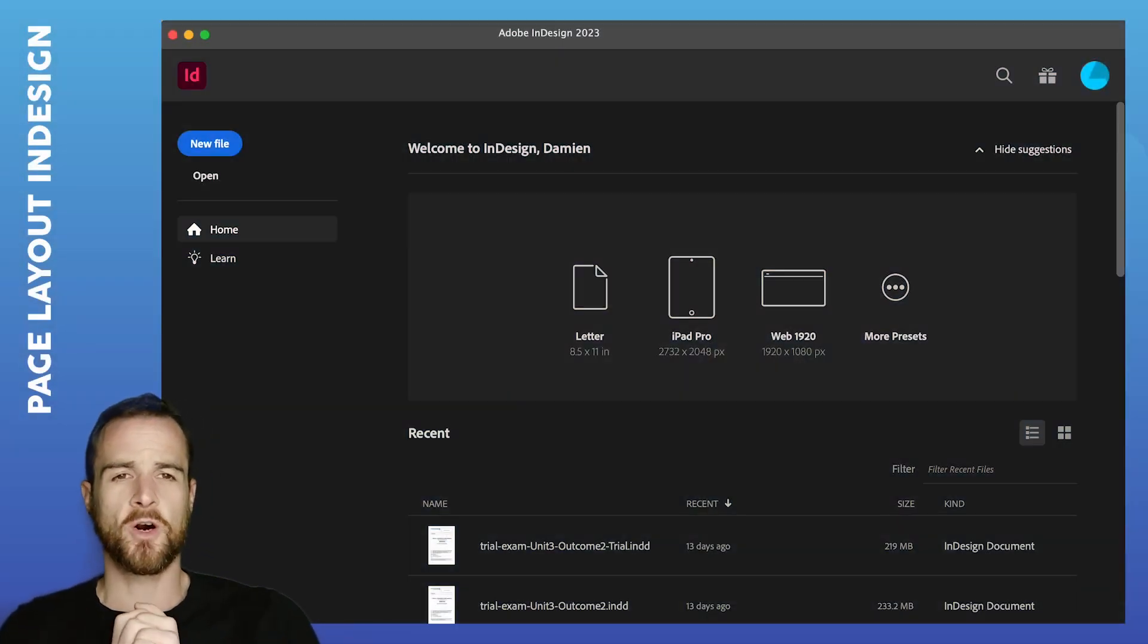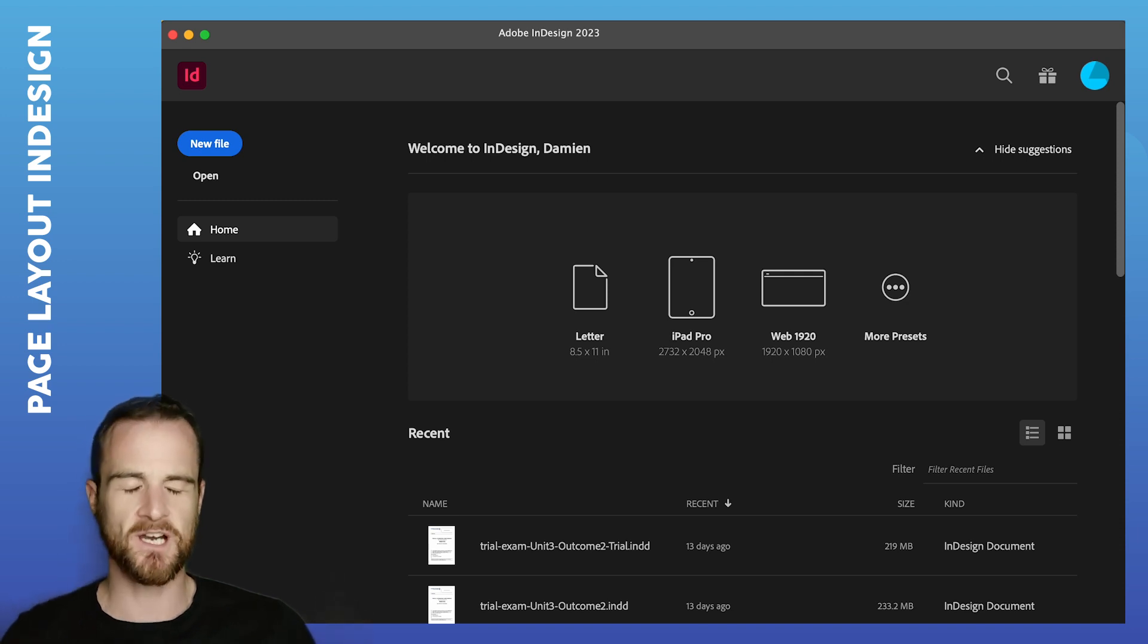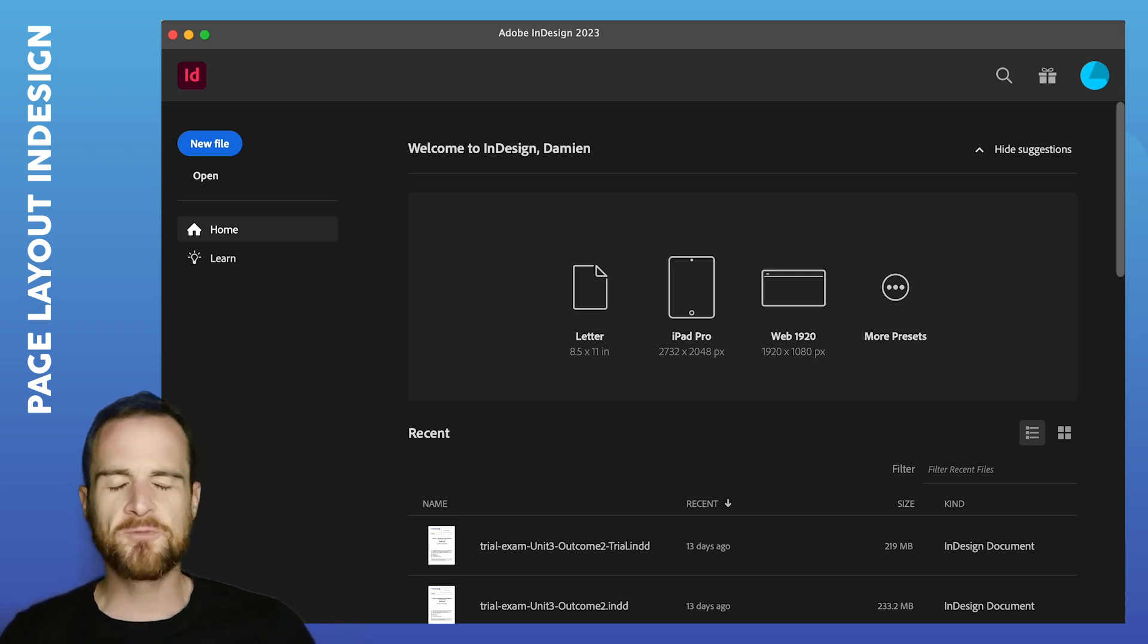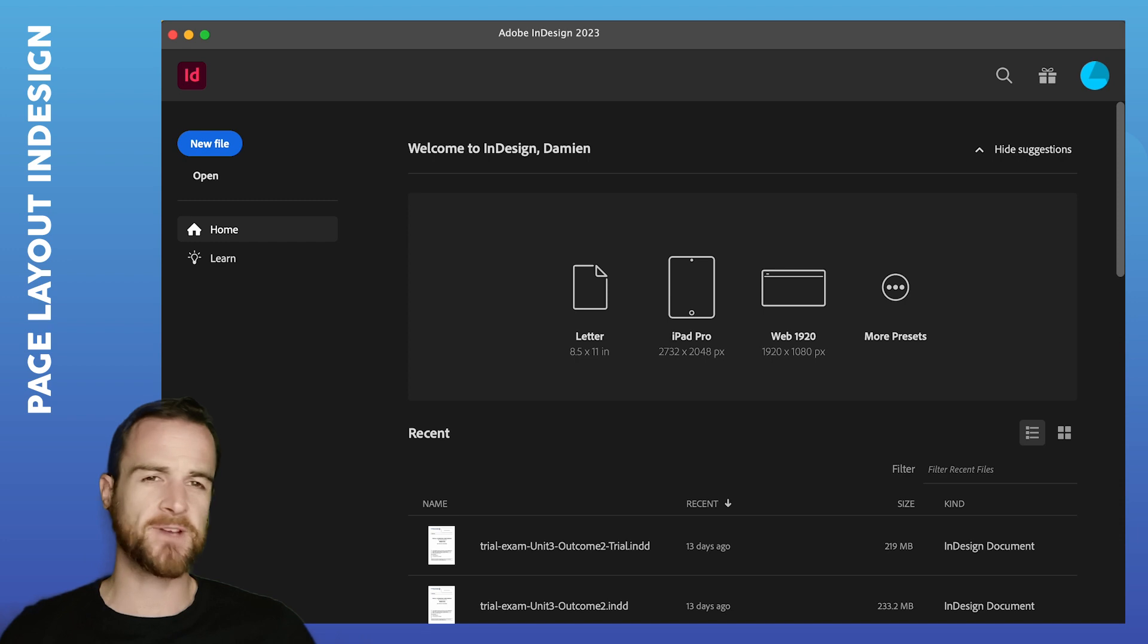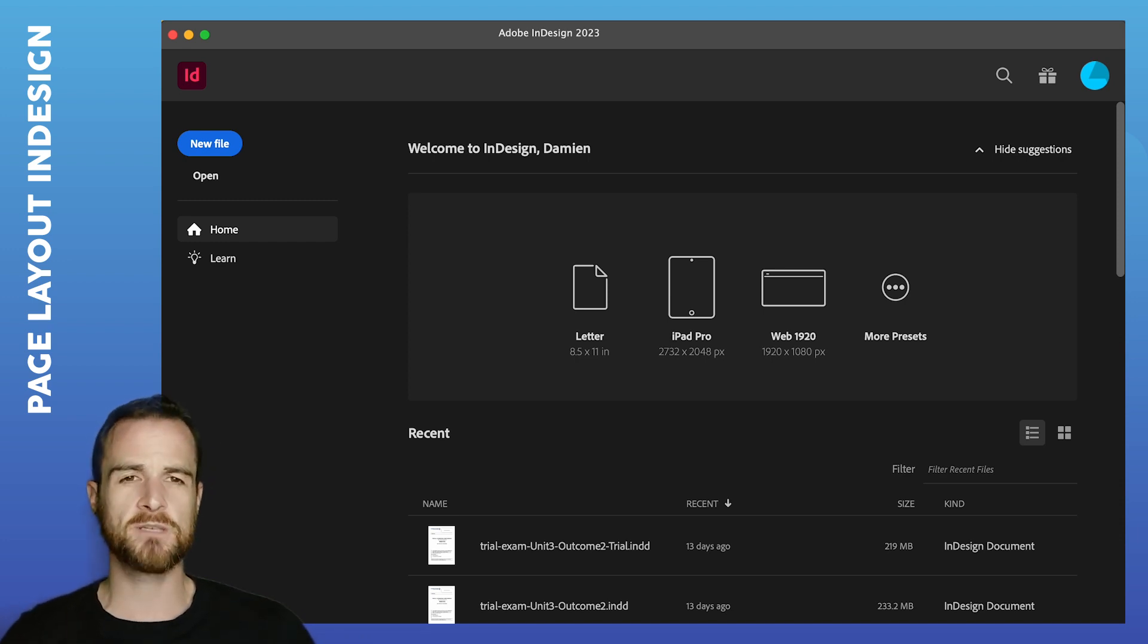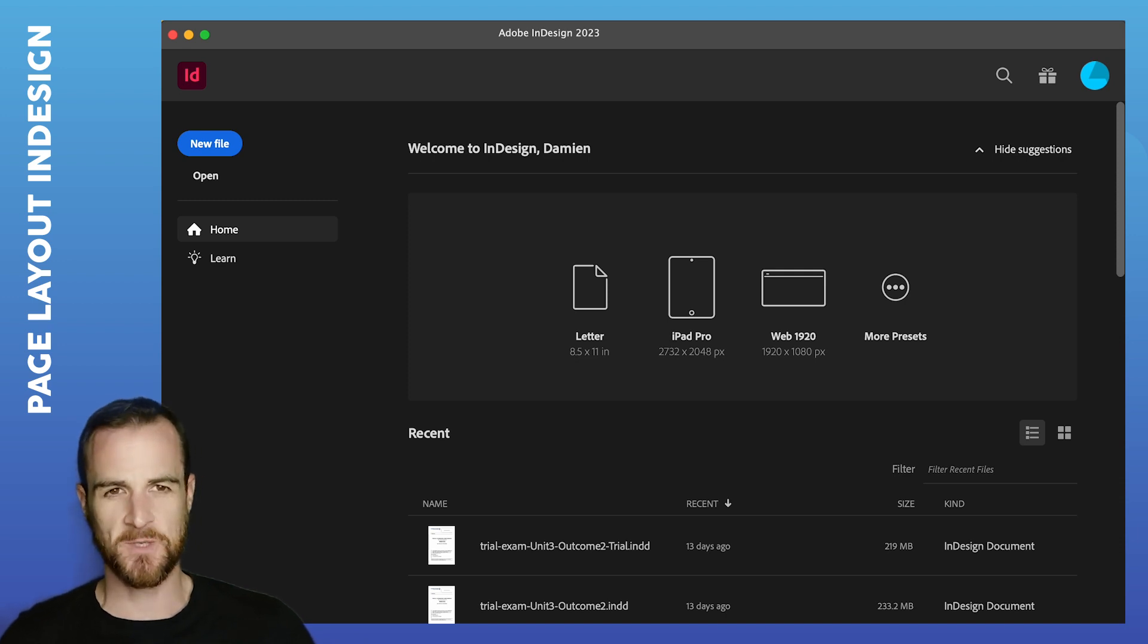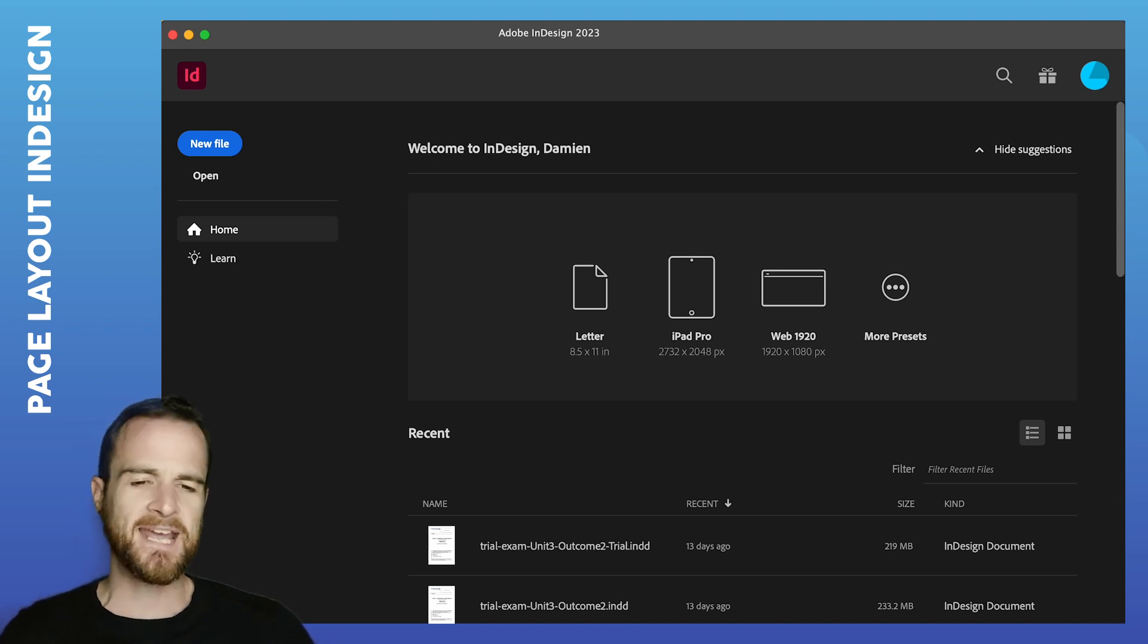Today we're focusing on producing your brief in InDesign. So we've written our brief, let's just imagine that we've written it in a Word document and now it's time to present it as neatly as possible.